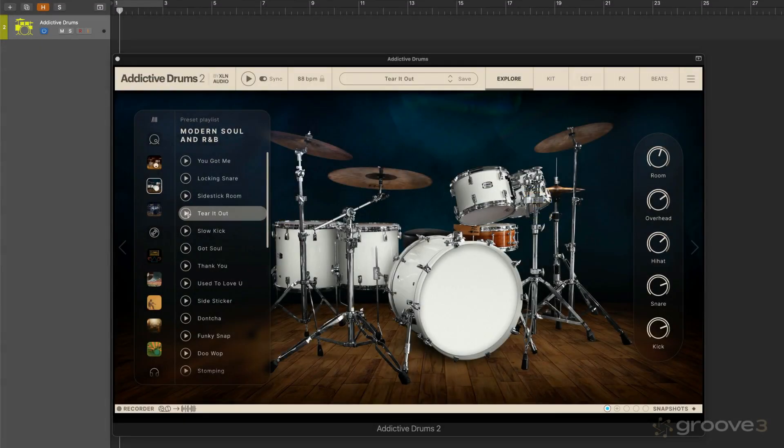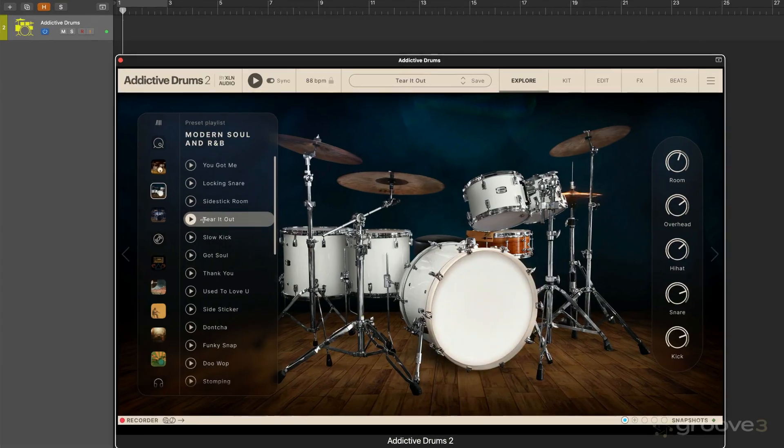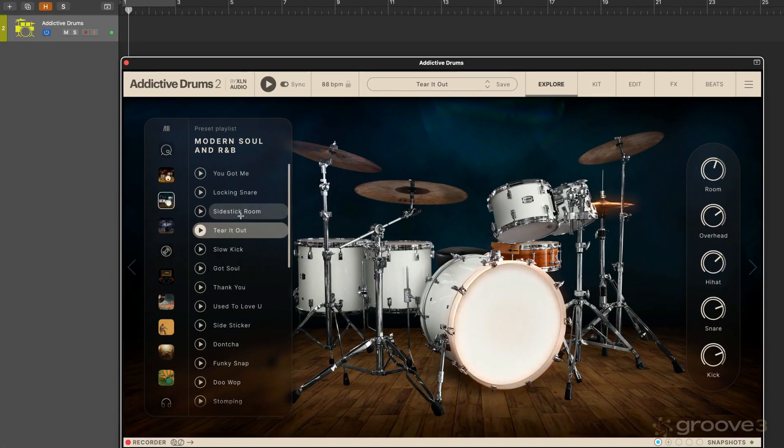Here I've got a nice groove that I like. I want to hear it with some different mix presets.